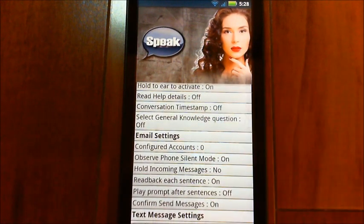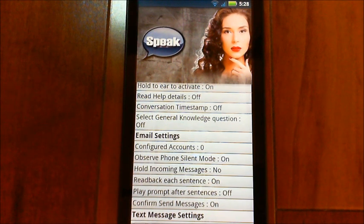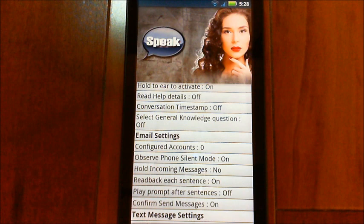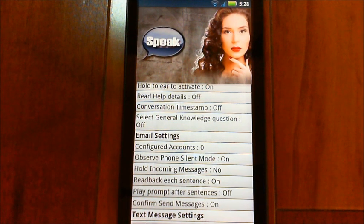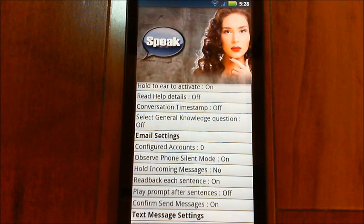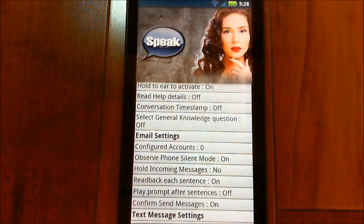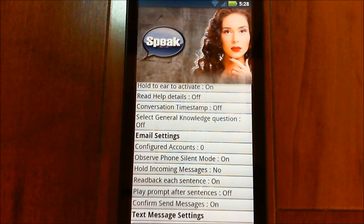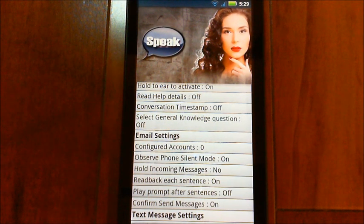Down here there's a new section for email settings, and you can see you've got 'configured account zero.' That will show you how many accounts you have set up. Tap on that and it will take you through setting up a new account. You can also just say 'define a new email address or email account' and it will take you into the same process.